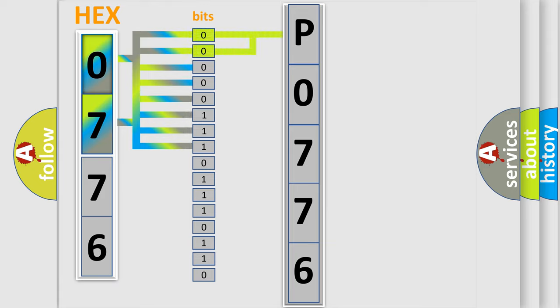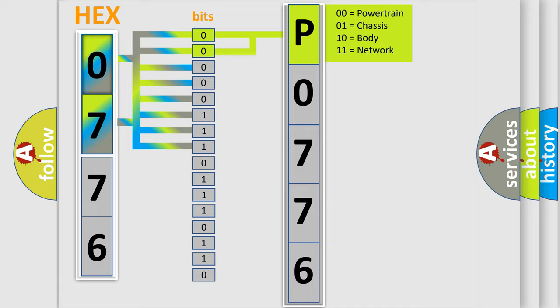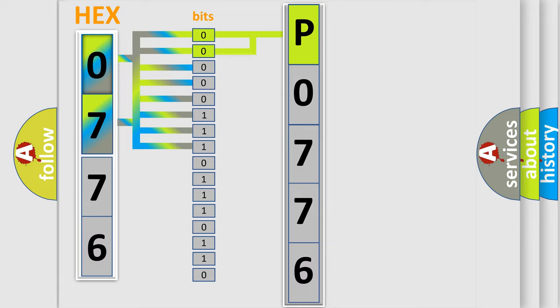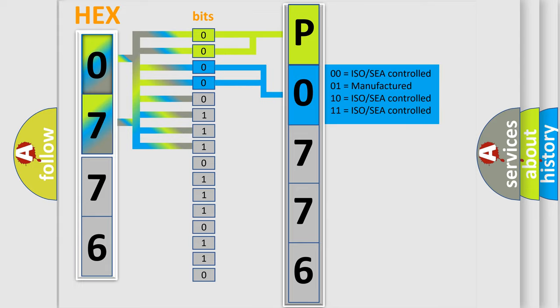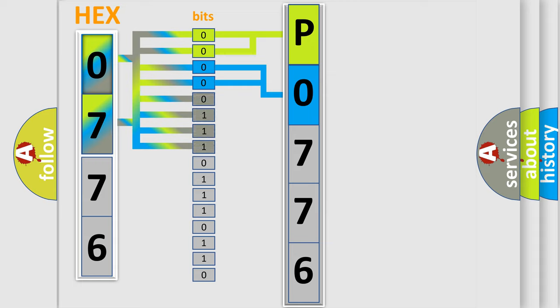By combining the first two bits, the basic character of the error code is expressed. The next two bits again determine the second character. The last bit styles of the first byte define the third character of the code.